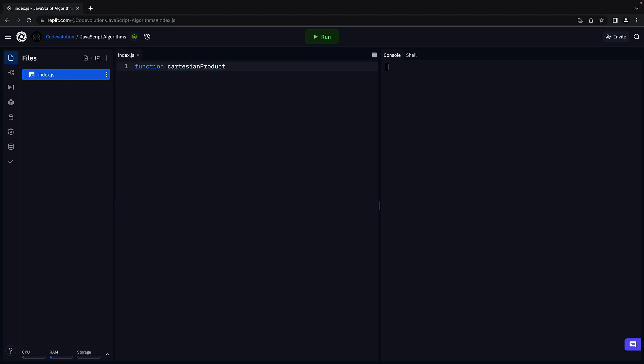Function cartesianProduct parentheses and curly braces. The function will have two parameters, array1 and array2, which represent the two sets whose Cartesian product we need to find.